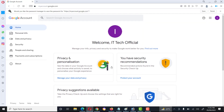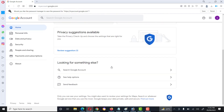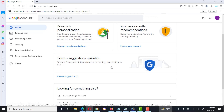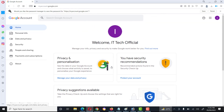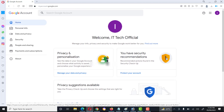The email address has been created successfully. Here are some options for security recommendations.